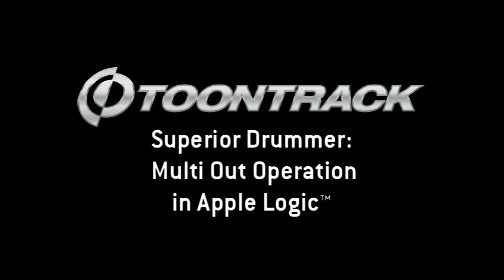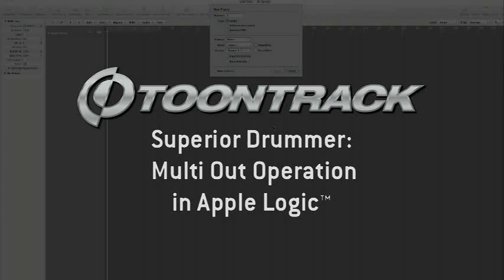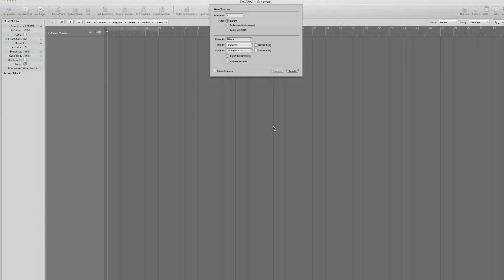Hi! In this video we will show you how to set up Superior Drummer for advanced routing of its multiple outputs in Logic Pro. We are using Logic 9 in this instance, but the principle is the same for Logic 8.